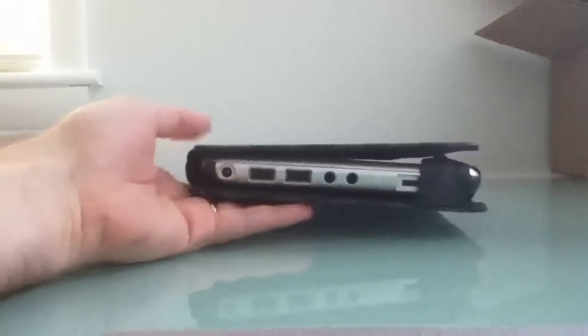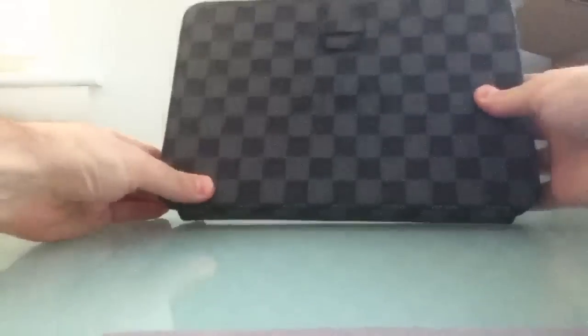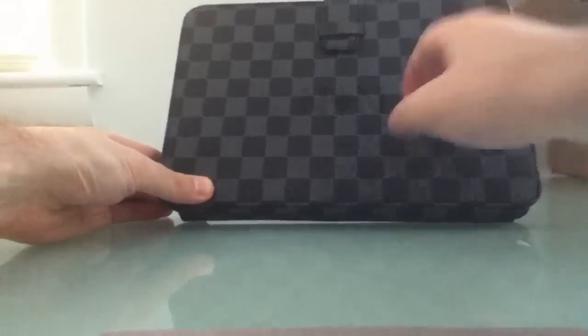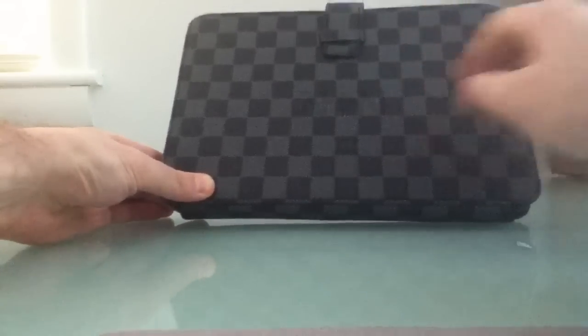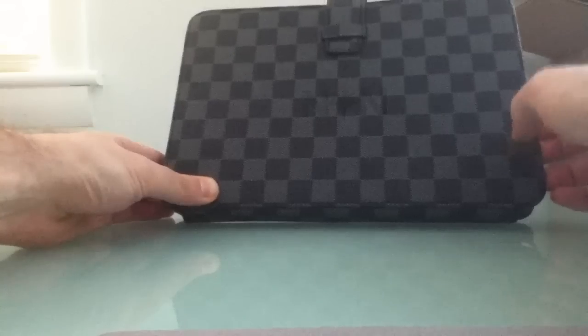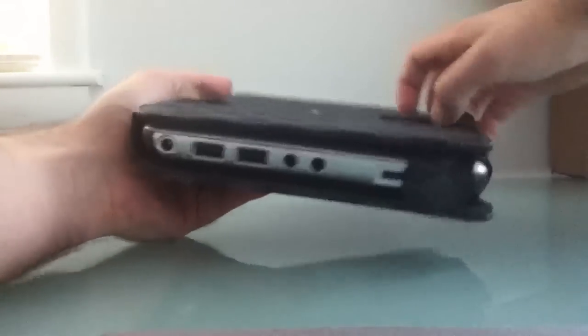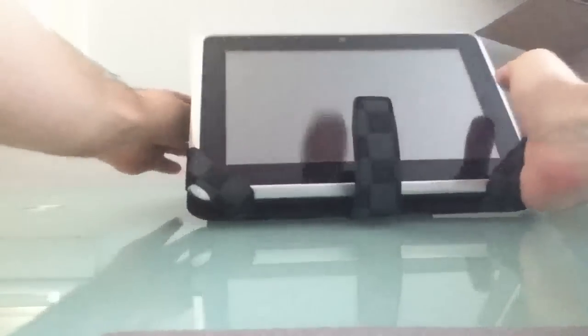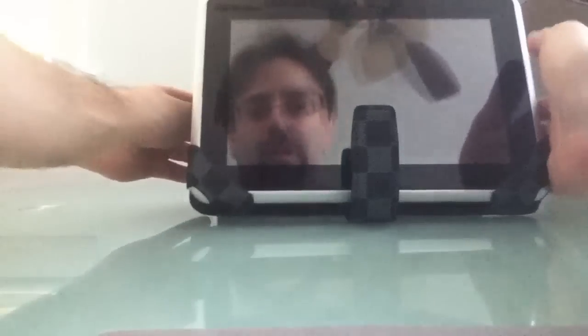It comes with a case. It's sort of a checkered pattern. I'm not sure if it's vinyl or what, but it's not really the sort of case that functions as a stand. It sort of wants to fall over if you try to stand it up like that, but you can sort of do that.